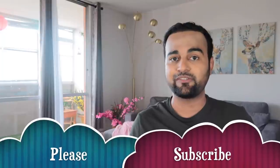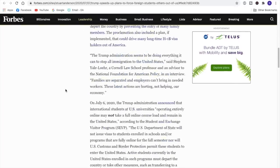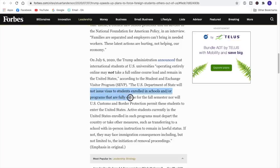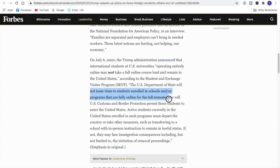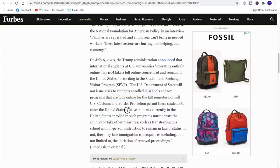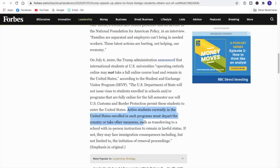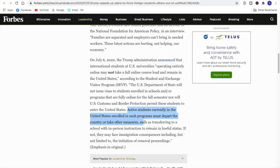On July 6th, Trump shocked everyone when he signed an executive order for students. The Trump administration announced that the US will not issue visas to students enrolled in fully online programs for the fall semester, nor allow those students to enter the US. Even more shocking, active students currently in the US enrolled in such programs must depart the country. This will affect hundreds of thousands of students, and the best option for those people would be Canada.